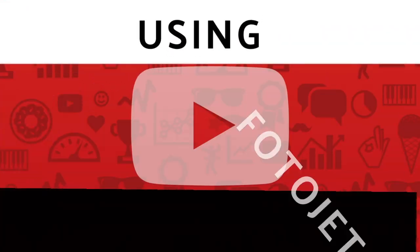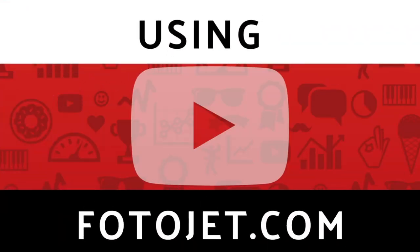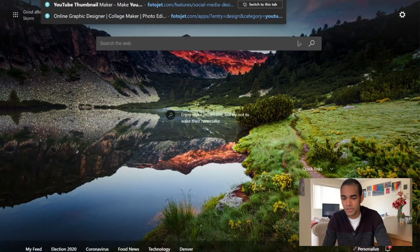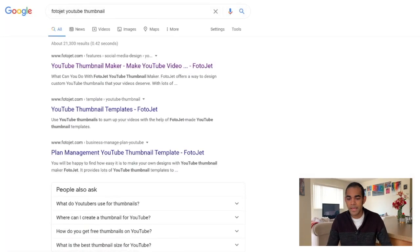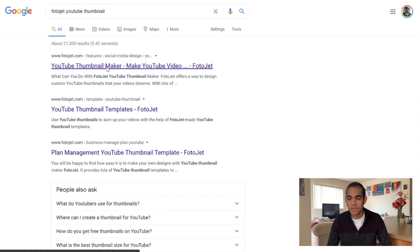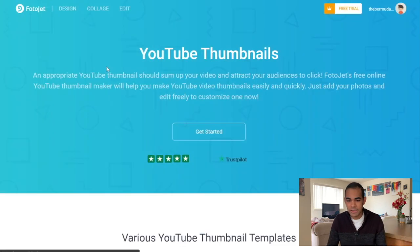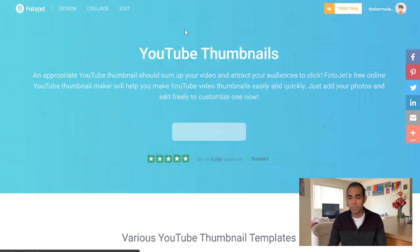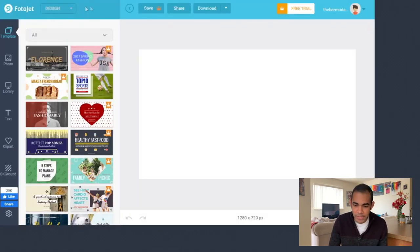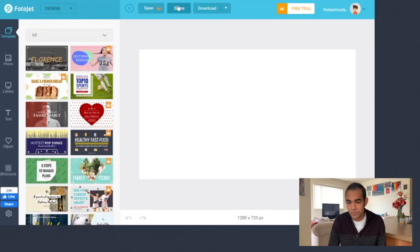Without any further ado, let's get into making those thumbnails. The first one I wanted to show you is Photojet.com. If you type in 'Photojet YouTube thumbnail' in Google, it'll take you directly to their YouTube thumbnail maker. Once you open it, you have save, share, download, free trial, and your account at the top. On the left side you've got all of the templates, a place to add photos, library, text, clip art, and backgrounds.